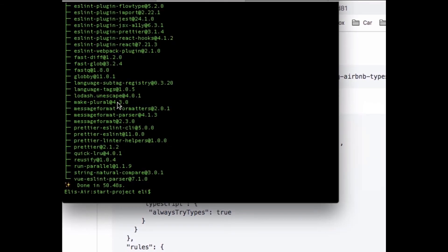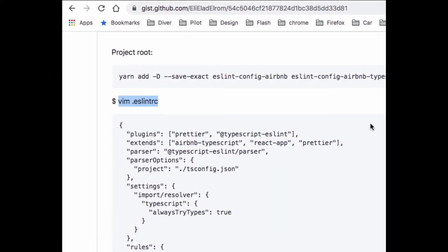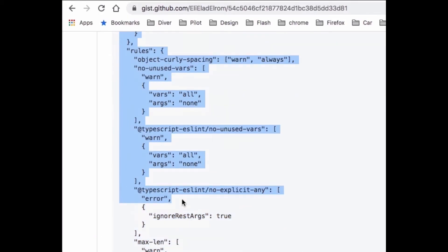So go back into your terminal and I'm gonna clear the screen. I'm gonna vim to edit my file and that file doesn't exist so we're creating it for the first time. I'm taking those rules, those are sets of rules that we want ESLint to check our project against.